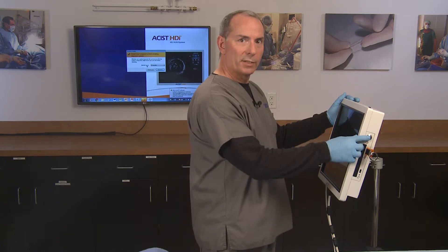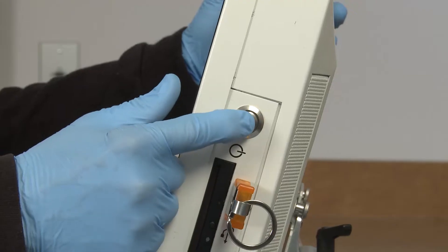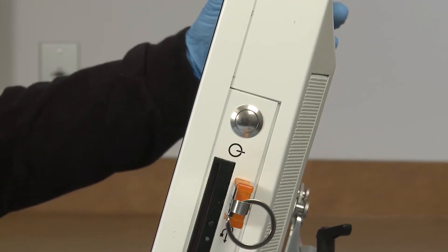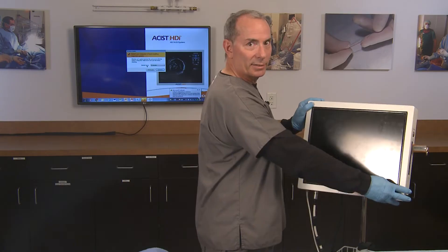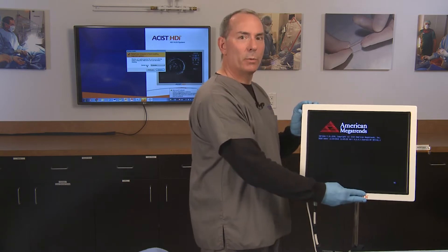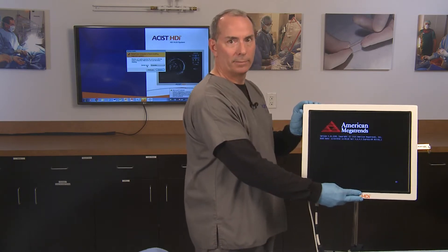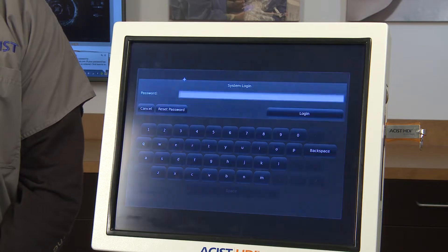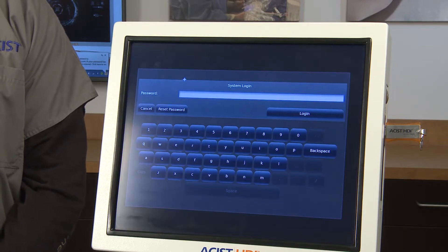To power on the system, press the power button on the side of the system console. A system self-test and start-up sequence begins. When the power-up sequence completes, system login appears.